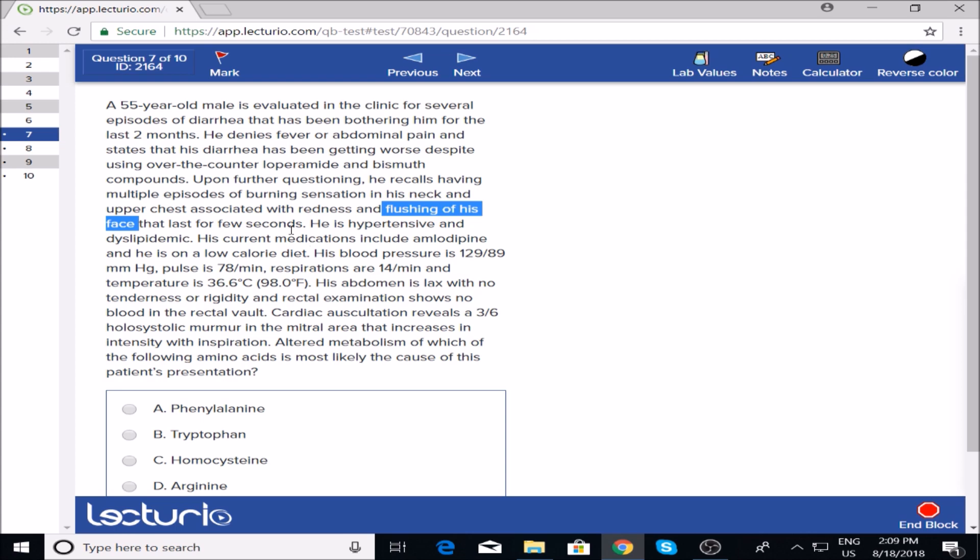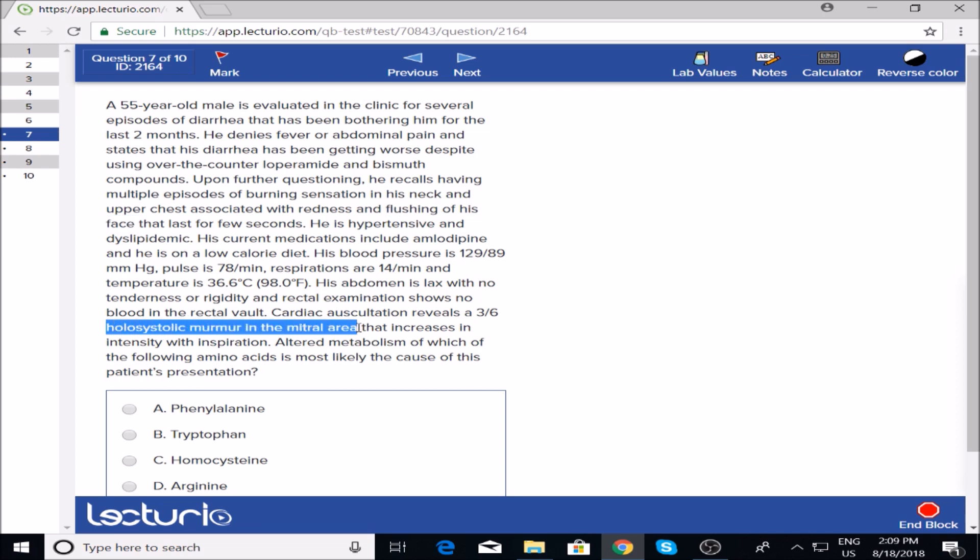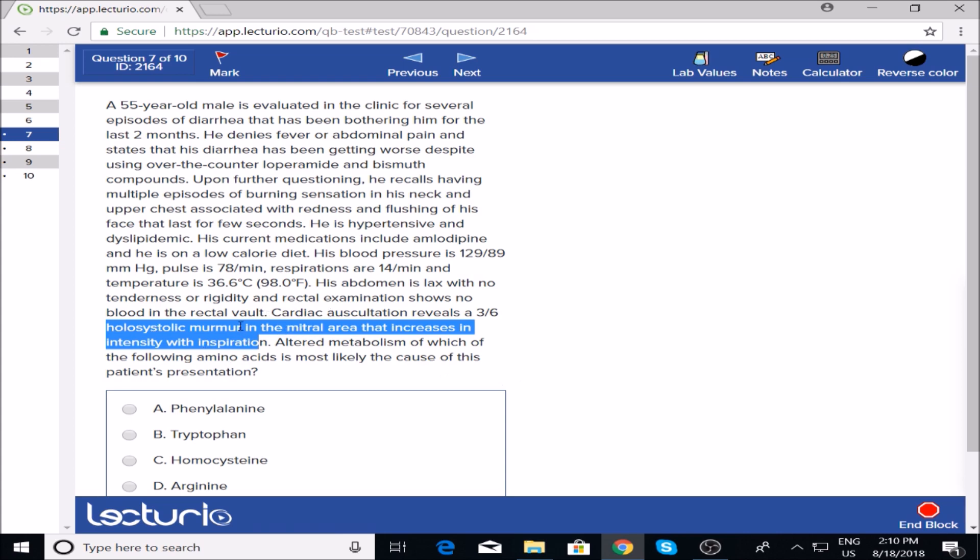He has hypertension and dyslipidemia. Digital rectal exam shows no blood. Holosystolic murmur with maximum intensity with inspiration—right heart involvement. This hints at carcinoid syndrome. I know carcinoid syndrome affects the right heart more than the left because of the metabolism of serotonin in the lungs. I'm not going to get into that—this isn't a teaching video, just showing how I answer questions and how you should think about it.